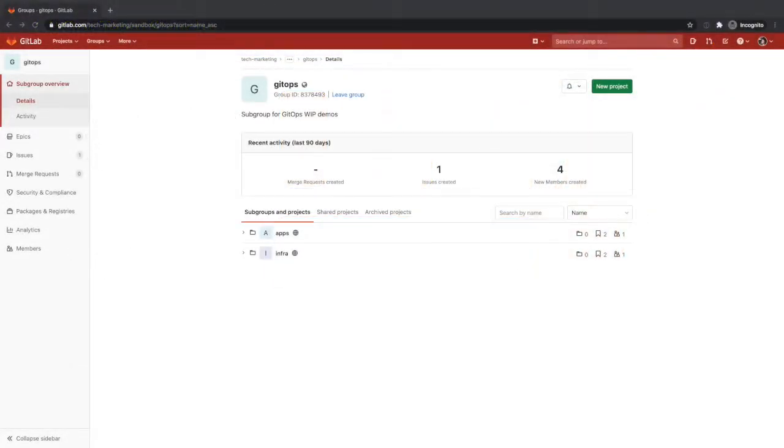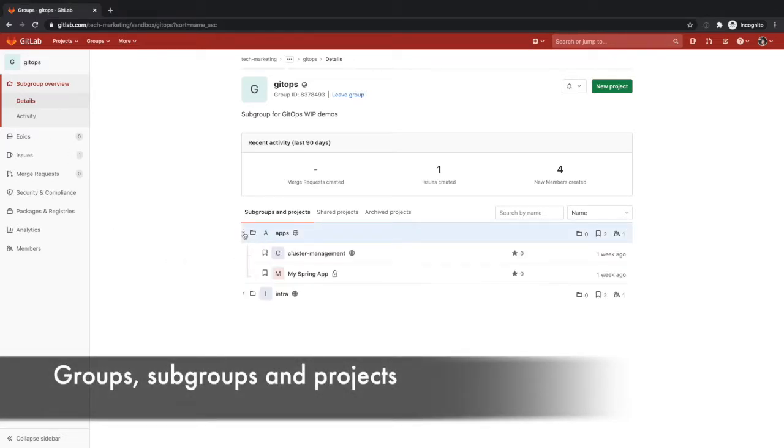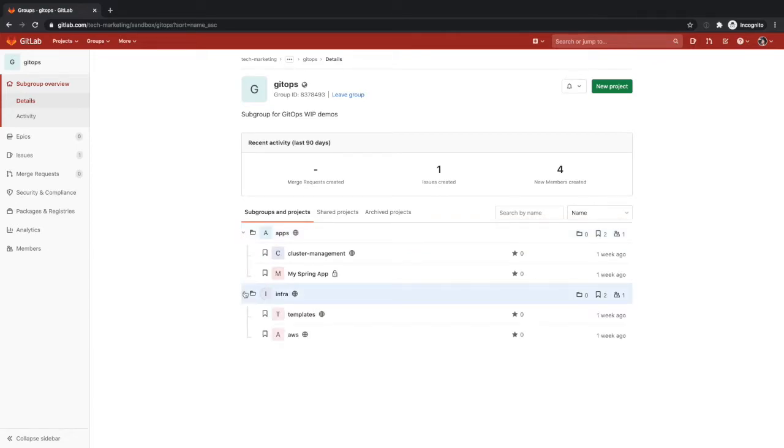They will all collaborate on projects under this group, which contains two subgroups, one for the applications and one for the infrastructure as code. This separation of roles and concerns between applications and infrastructure optimizes the work and collaboration among GitOps stakeholders.